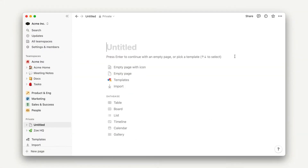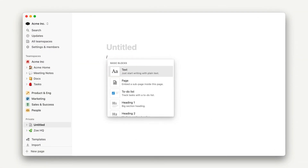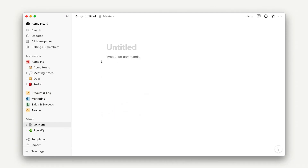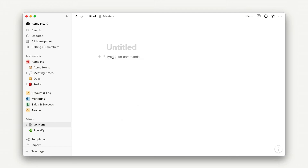All right, with all of that context, let's get into some exploration. To explore block types, you can use the slash command or hit the plus sign here. Let's go ahead and construct a document using several block types.